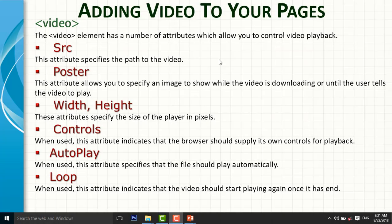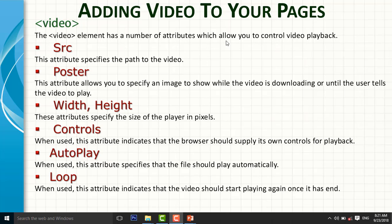Hello guys, in this video I will talk about adding video to web pages. The video element has a number of attributes which allow you to control video playback.